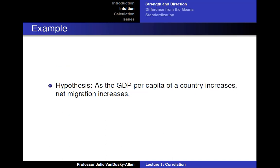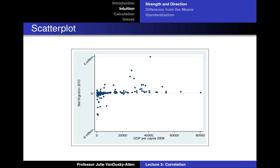Consider the following hypothesis: as the GDP per capita of a country increases, net migration in that country increases. In order to provide support for this hypothesis, I collected data on the GDP per capita and net migration of several countries. This graph displays a scatter plot of this data. In a scatter plot, you place the dependent variable on the y-axis, the independent variable on the x-axis, and you place each data point for each observation on the graph.